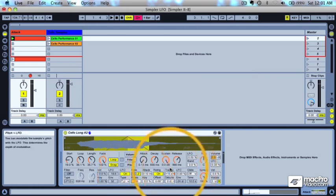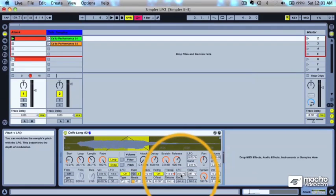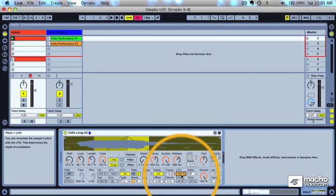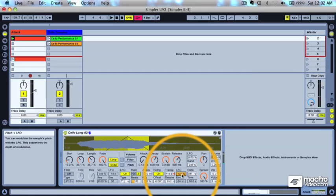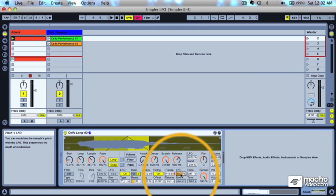Let's take a look at how the LFO can modulate some of the other parameters like pitch. We're going to go ahead and bring the LFO amount up on pitch. You can hear how it's modulating the pitch now, going up and down because of the square waveform.